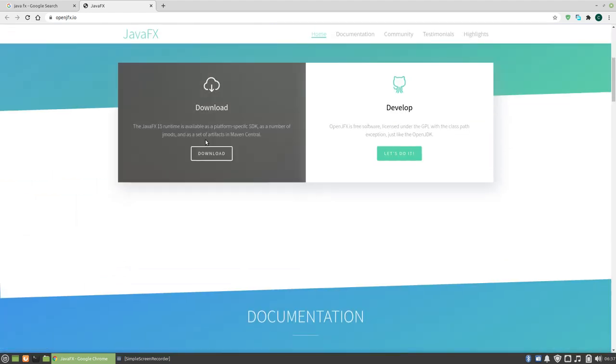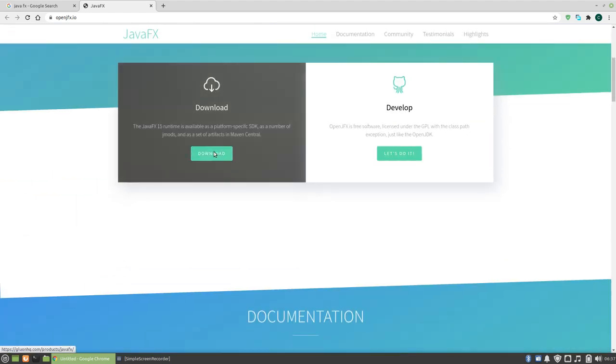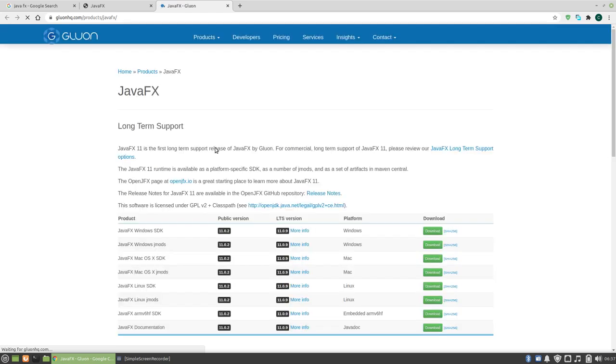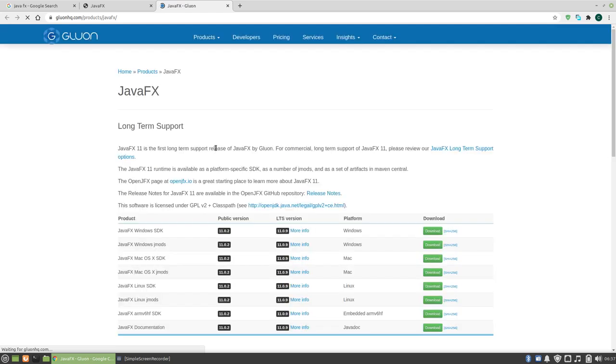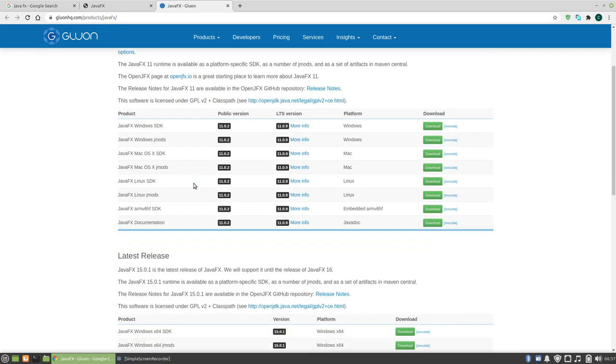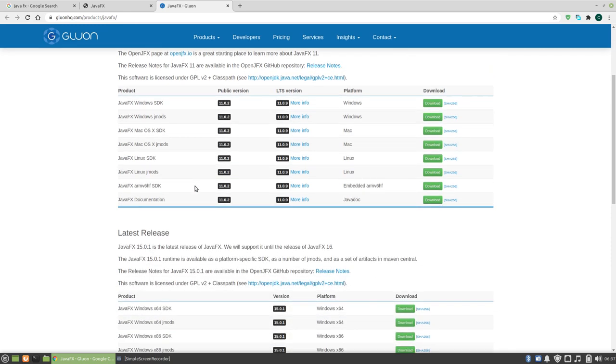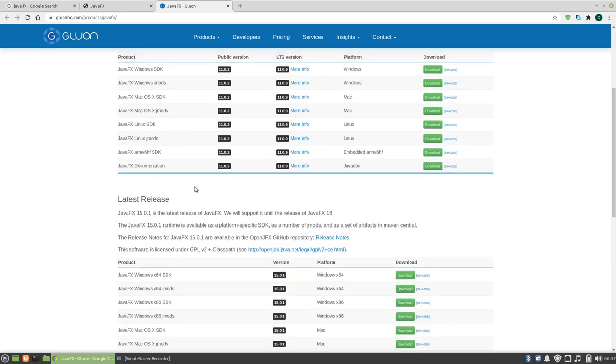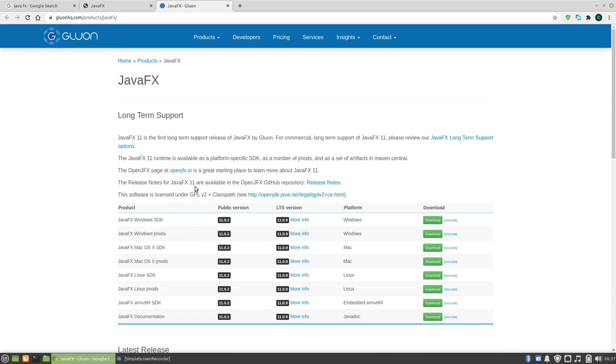When you go to download, the latest should be JavaFX 15. So it will redirect you to gluonhq.com/products/javafx. This way you will get your JavaFX.